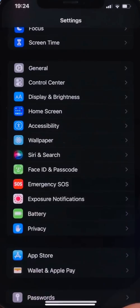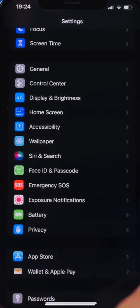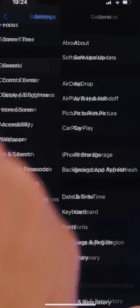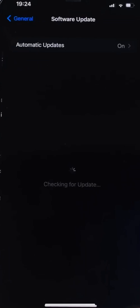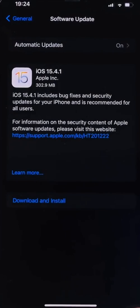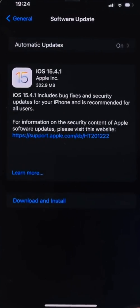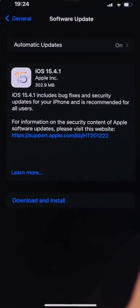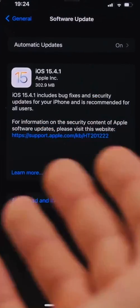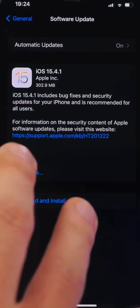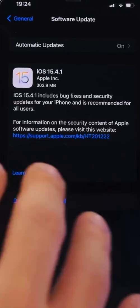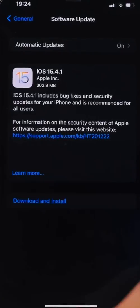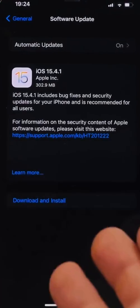Going to Settings, then General, then Software Update, here we will have the update for iOS 15.4.1. The size is not that big, it's around 300 megabytes right here on the iPhone 12 Pro Max. Of course, this will always be different on different devices, so don't expect to have any features on that, it only has bug fixes.